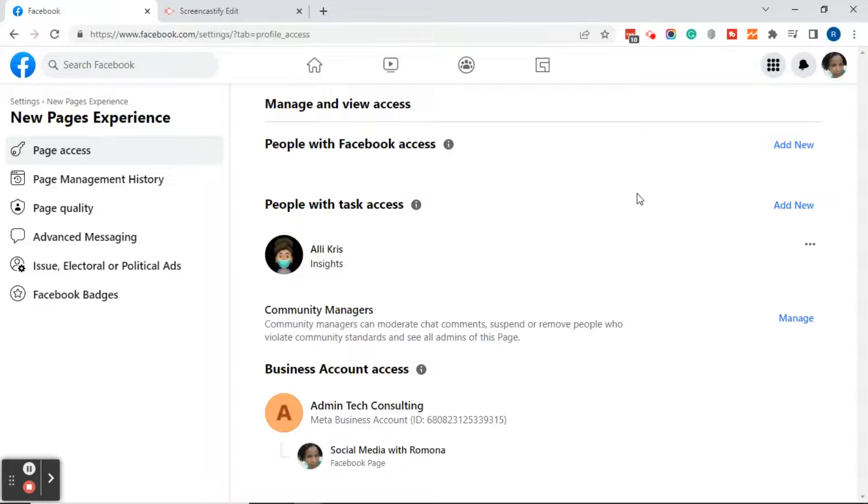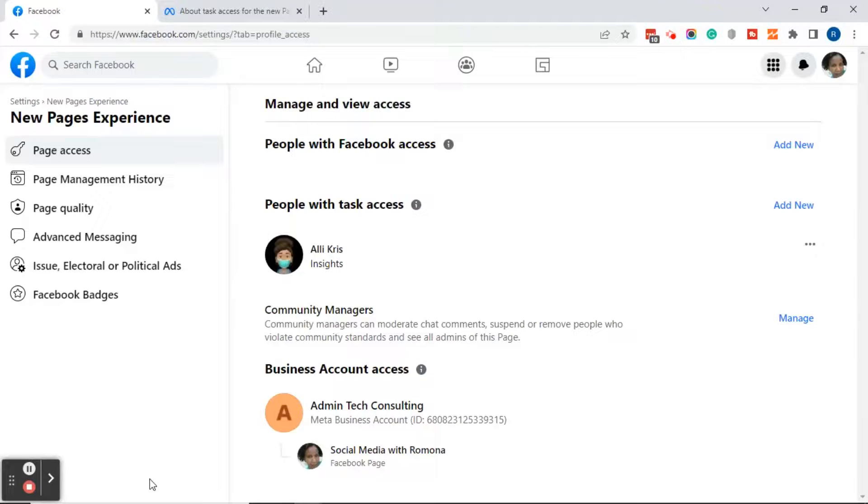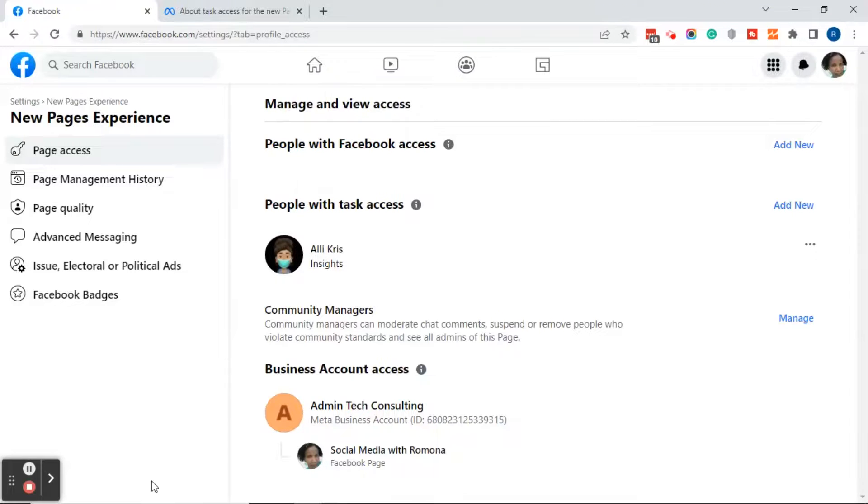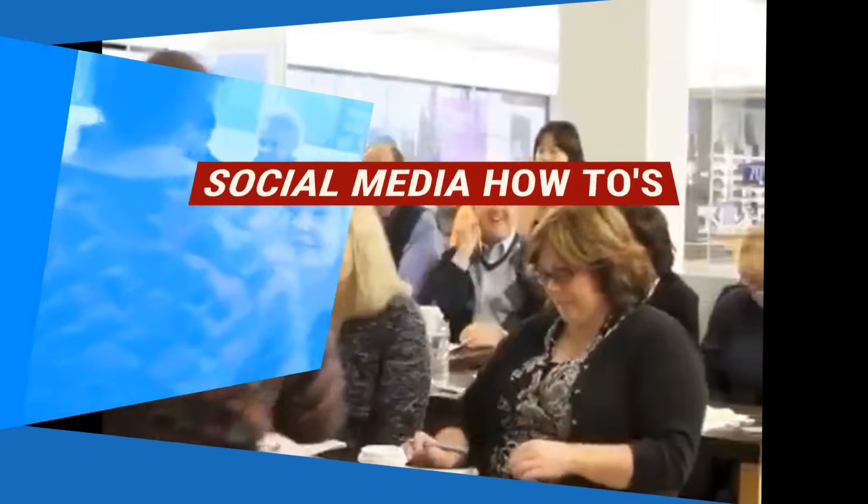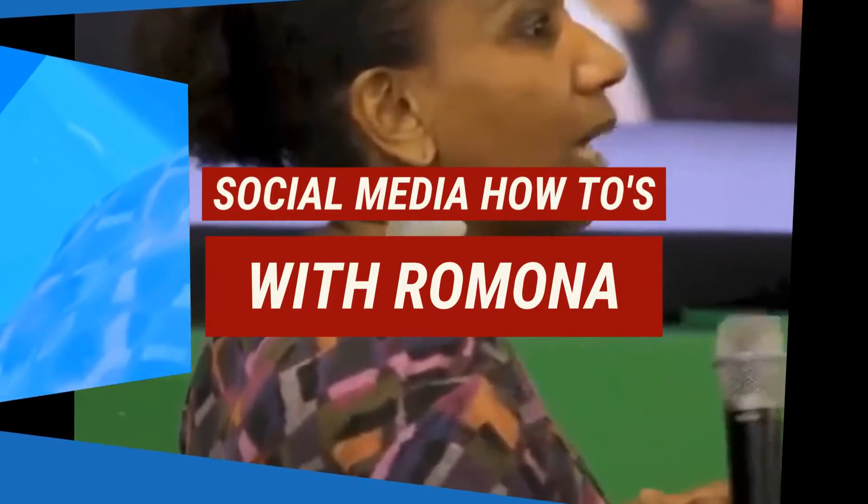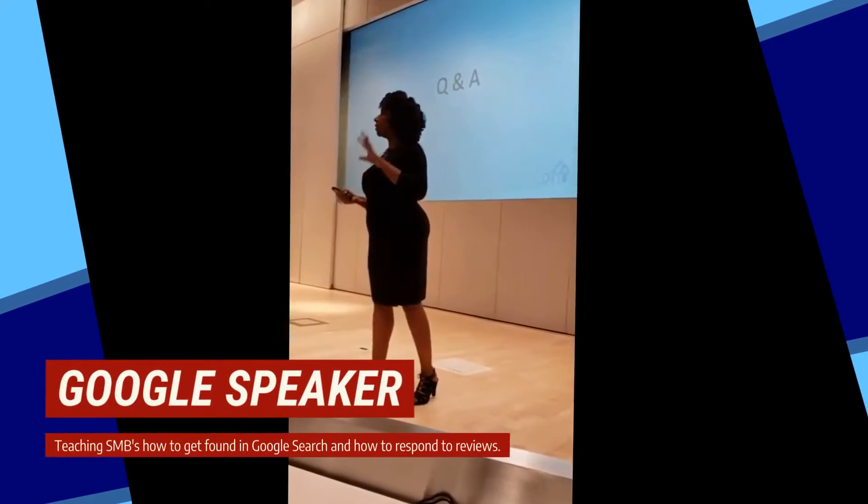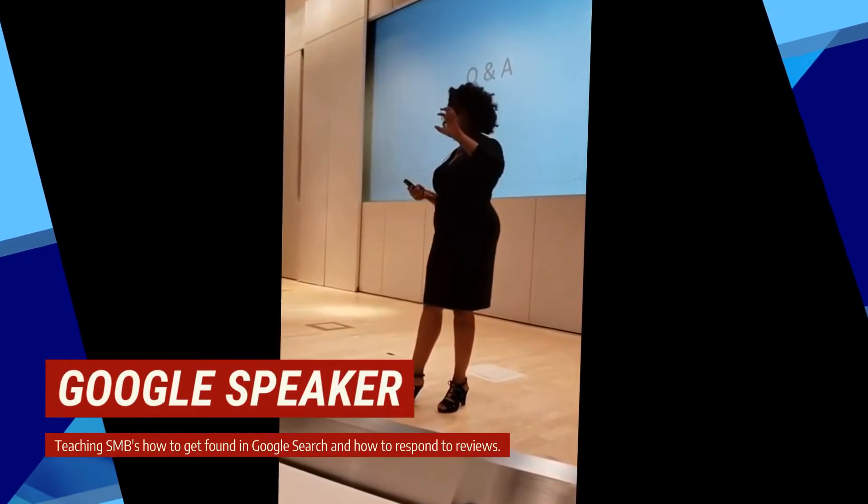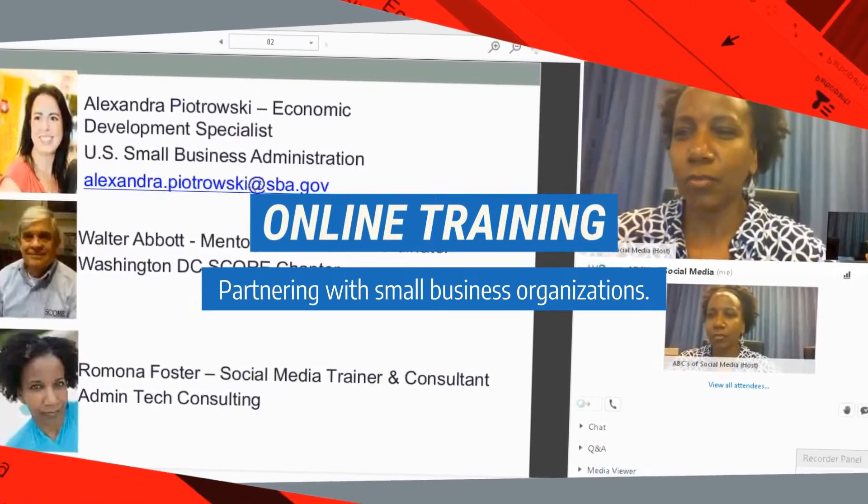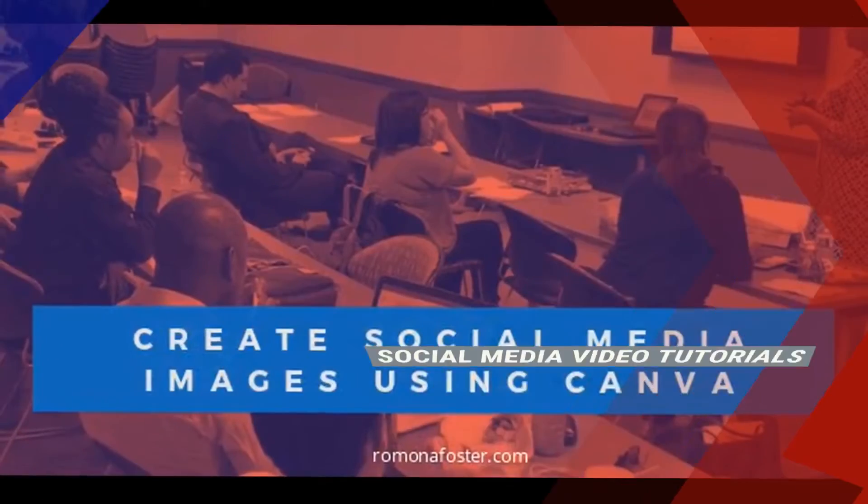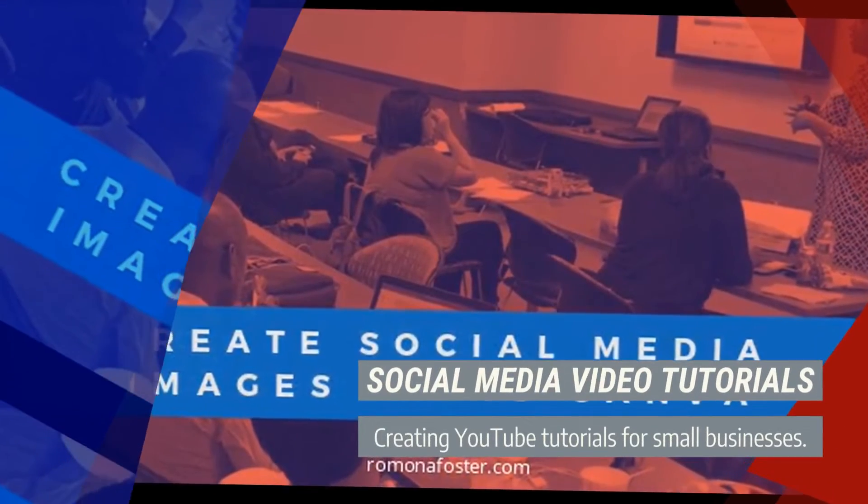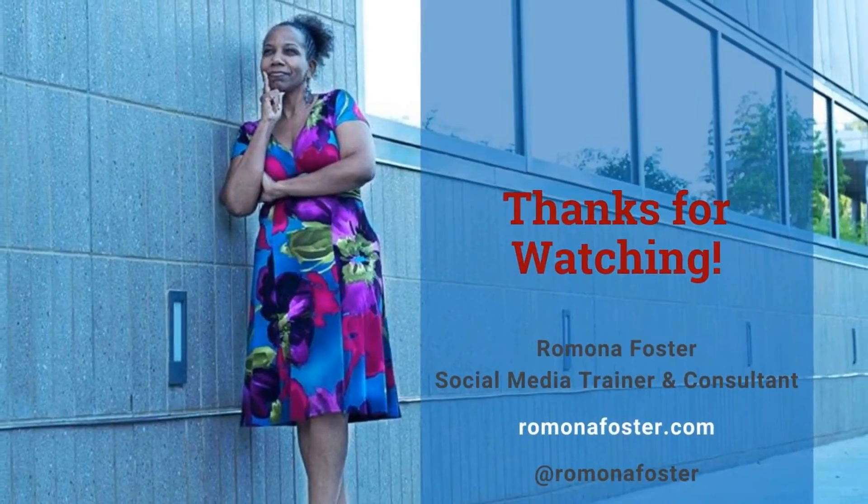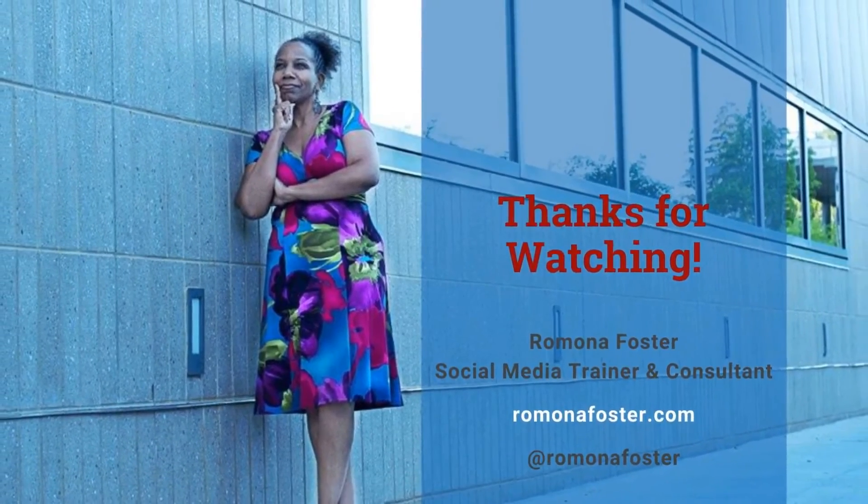After you've clicked on the blue confirm button, this will bring you right back to the new pages experience and you're all done. So that's it - that's how you change page access in the new pages experience. So once again, this is Ramona from Social Media How To's with Ramona. If you've enjoyed this video, be sure to give it a thumbs up, subscribe to my channel, and click on the bell so that you will receive notifications each time I post a new video. And with that, I want to say have an amazing day! I'll see you next time!